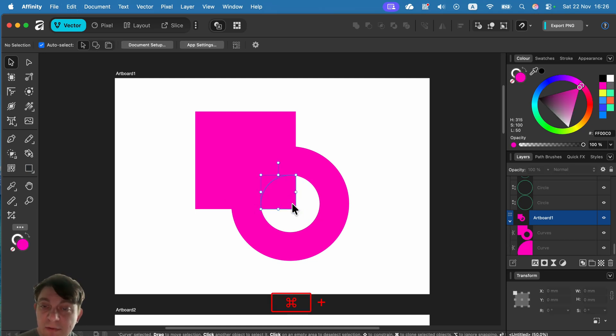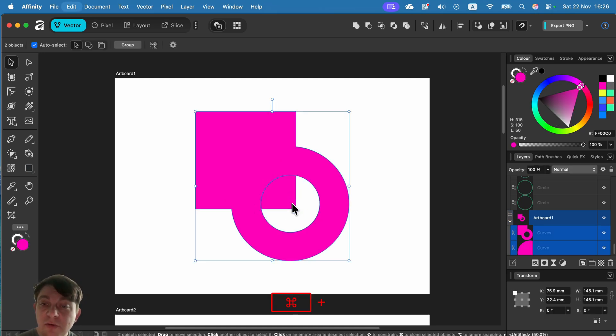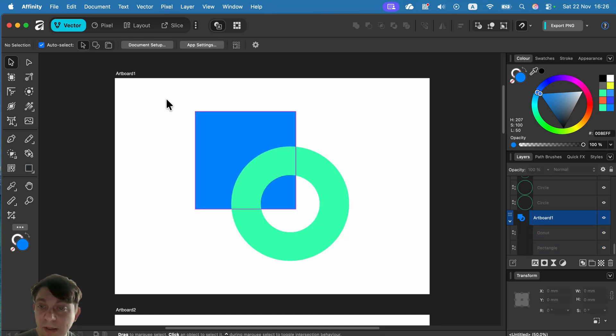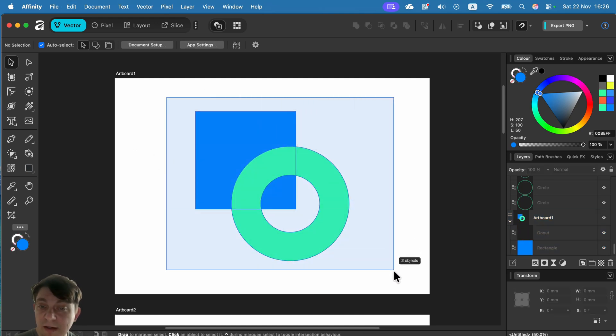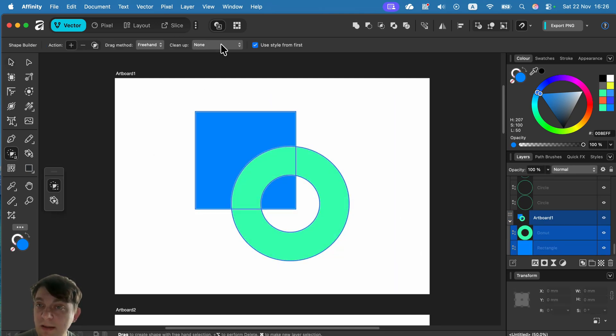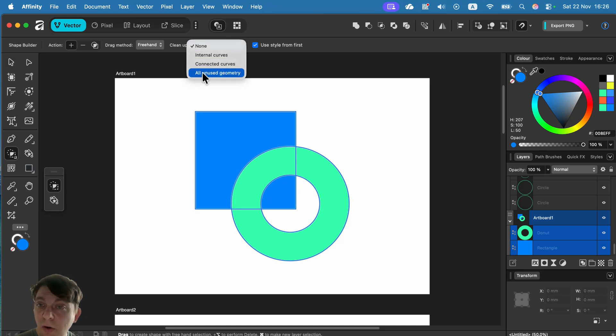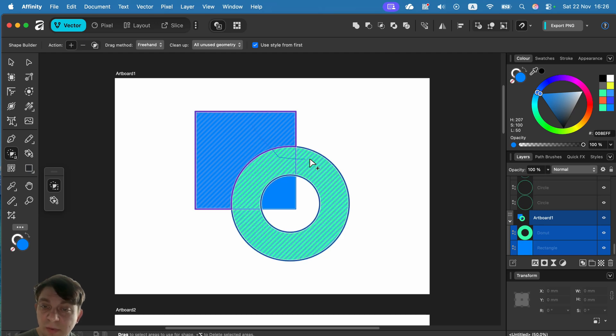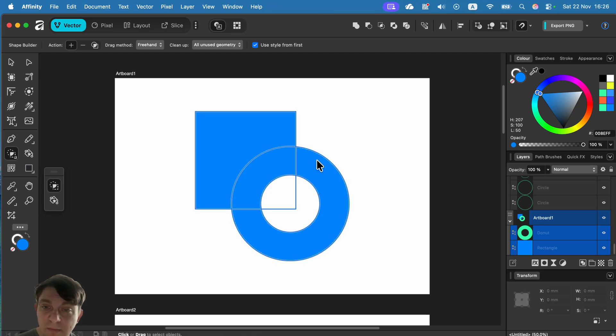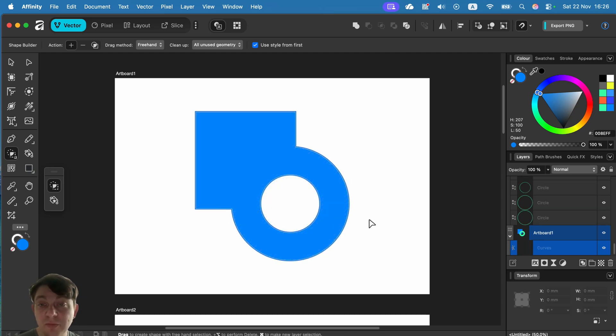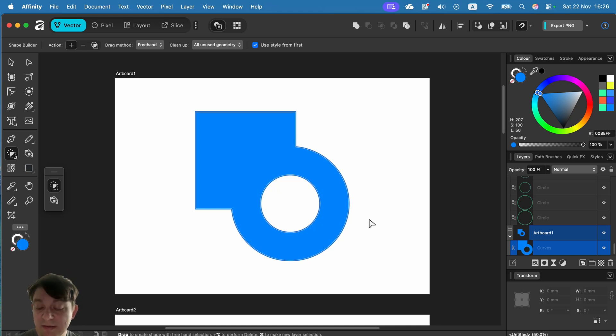Let's undo and try this once more, this time with cleanup on. If I do this with cleanup on, all unused geometry will be cleaned up. I do the very same thing - bam! This part, this part, this part. They deleted that part because we did not use it in the shape building process.